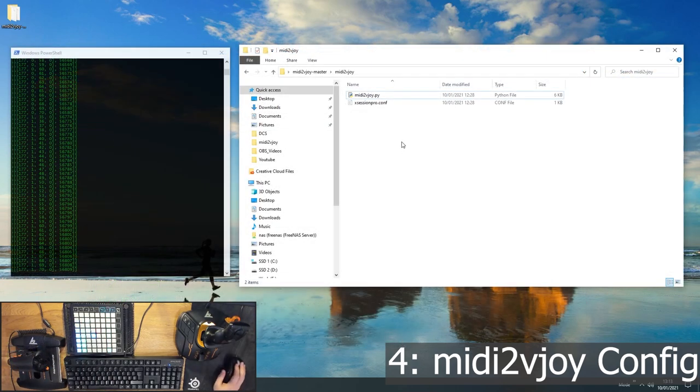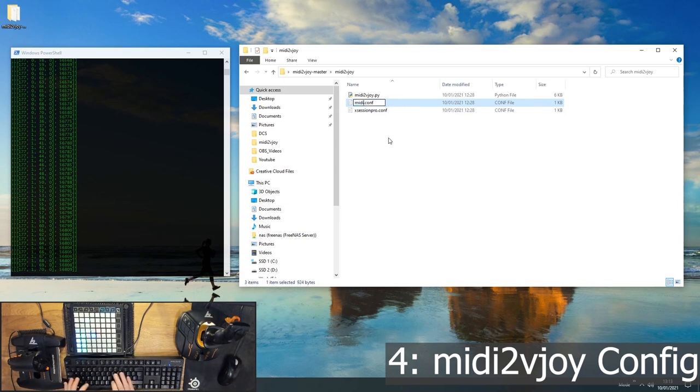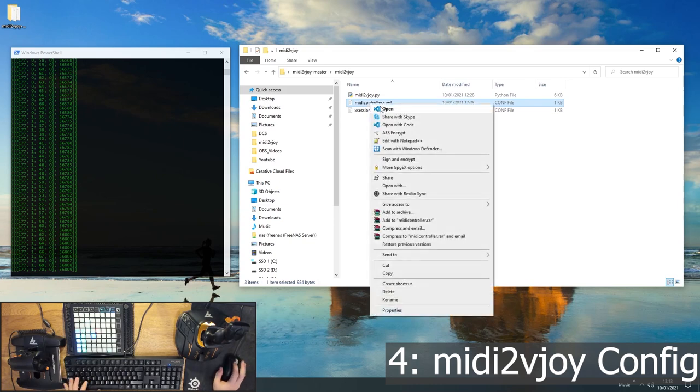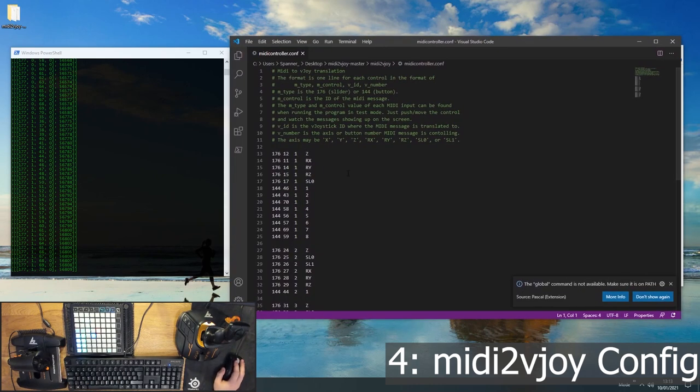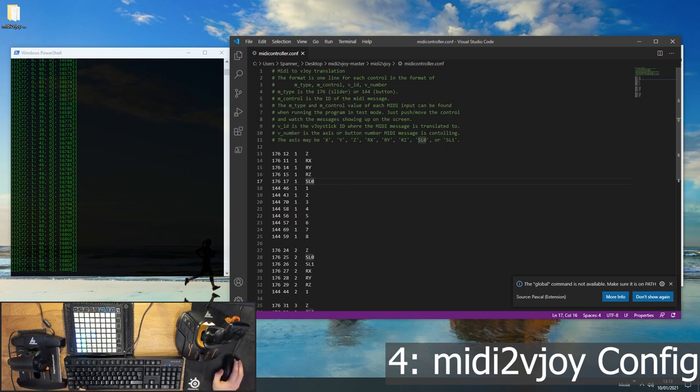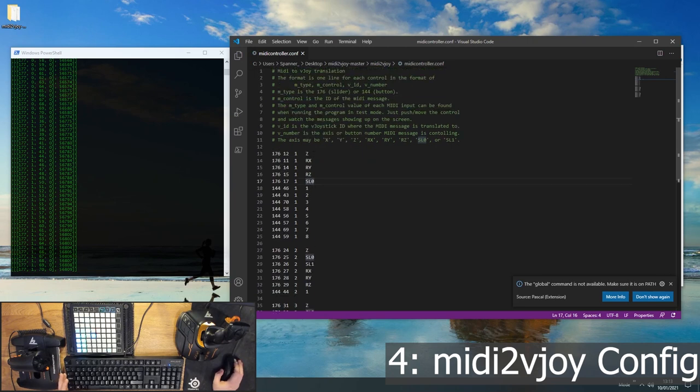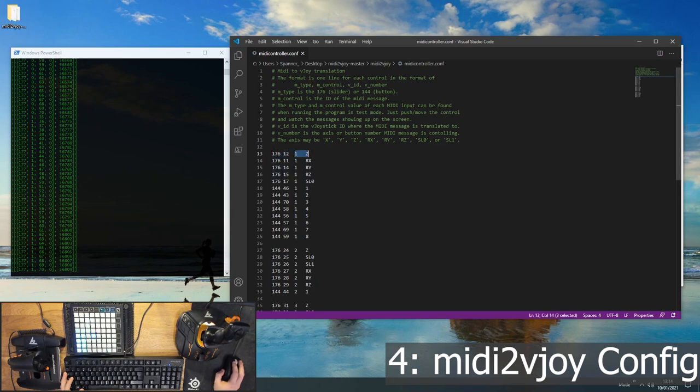So to configure MIDI to Vjoy, first off, you want to copy the configuration file that it comes with and just rename it to whatever you want it to be called. And then you want to open this up in the text editor of your choice. I'll recommend Visual Studio Code. So this is what the configuration file looks like out of the box. This has been configured for another MIDI device. And what you've basically got here on the left hand half, you've got your MIDI device setting, and on the right hand half, you've got your virtual joystick device settings. So you're going to be mapping the left bit to the right bit.